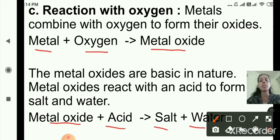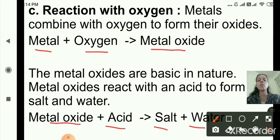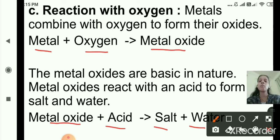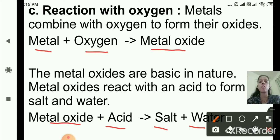So in the reaction with oxygen: metal + oxygen → metal oxide. Since metal oxides are basic in nature, when they react with acid, they form salt plus water. This is the third chemical property of metals.